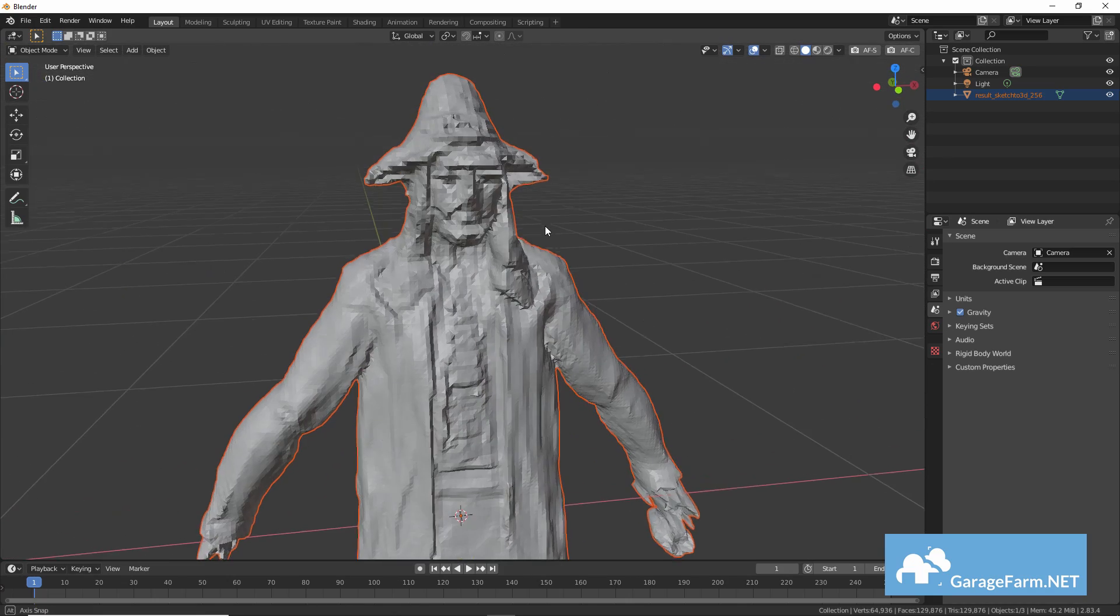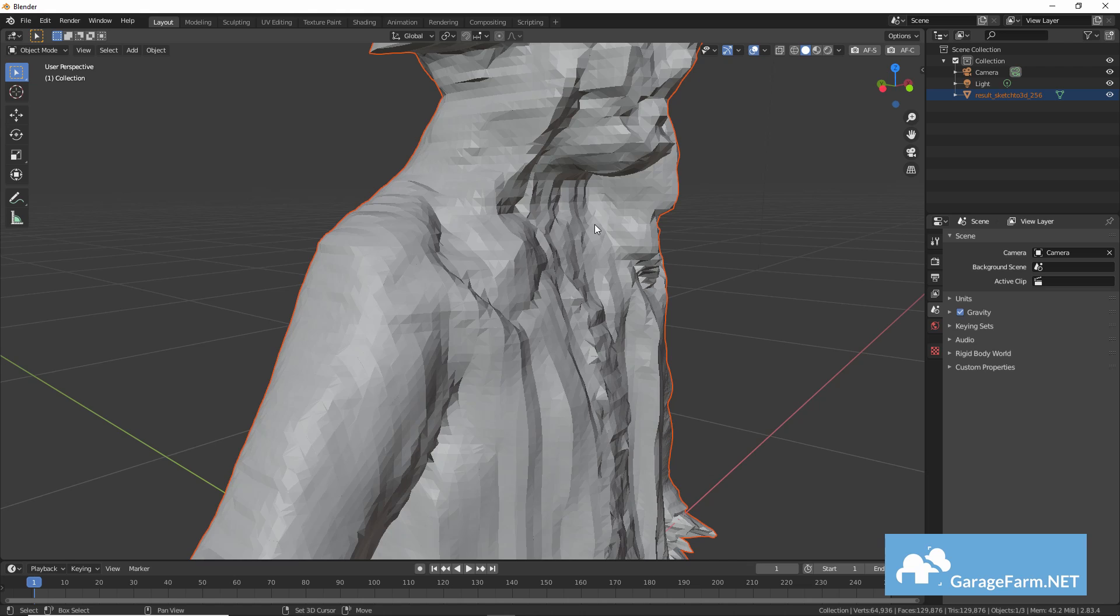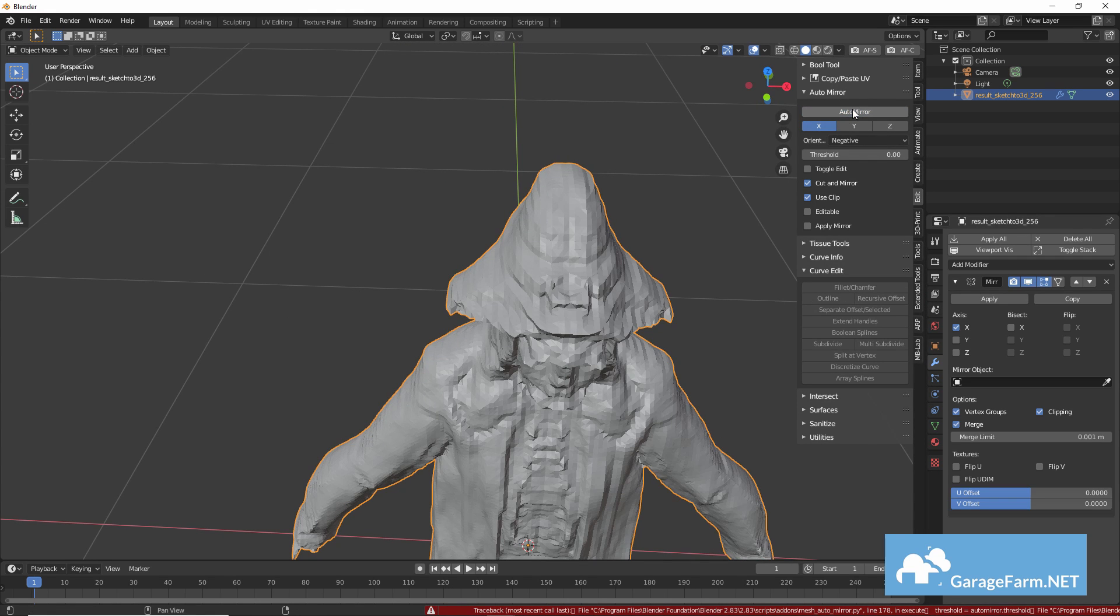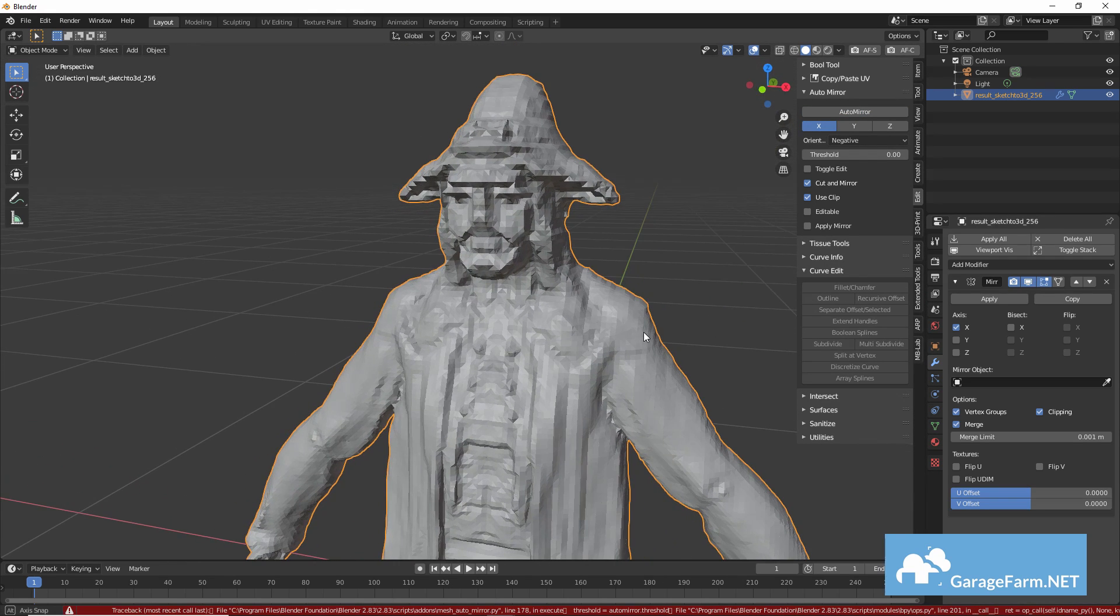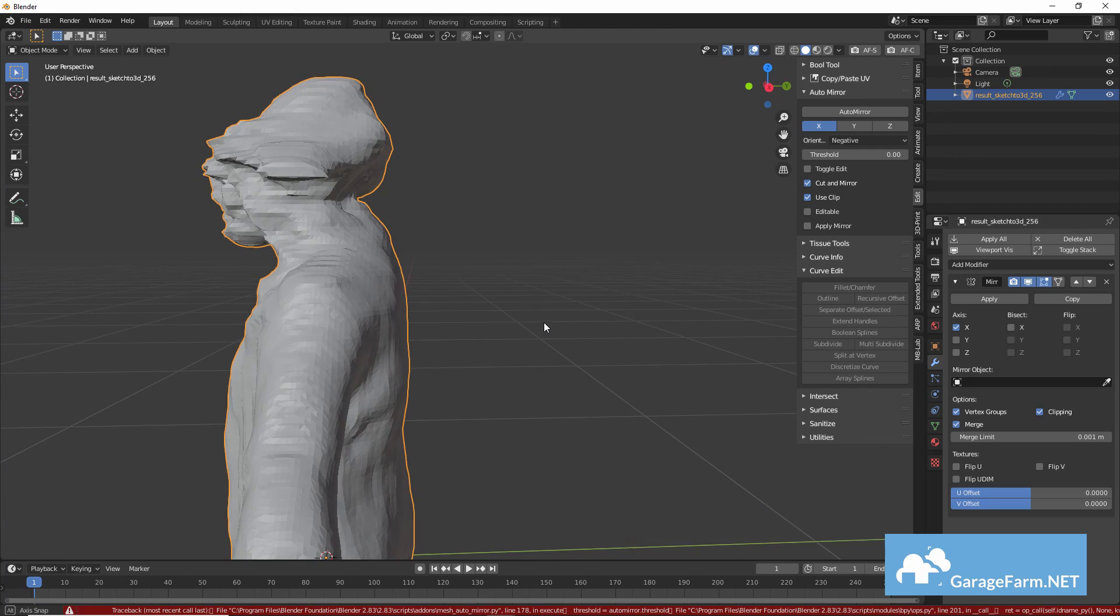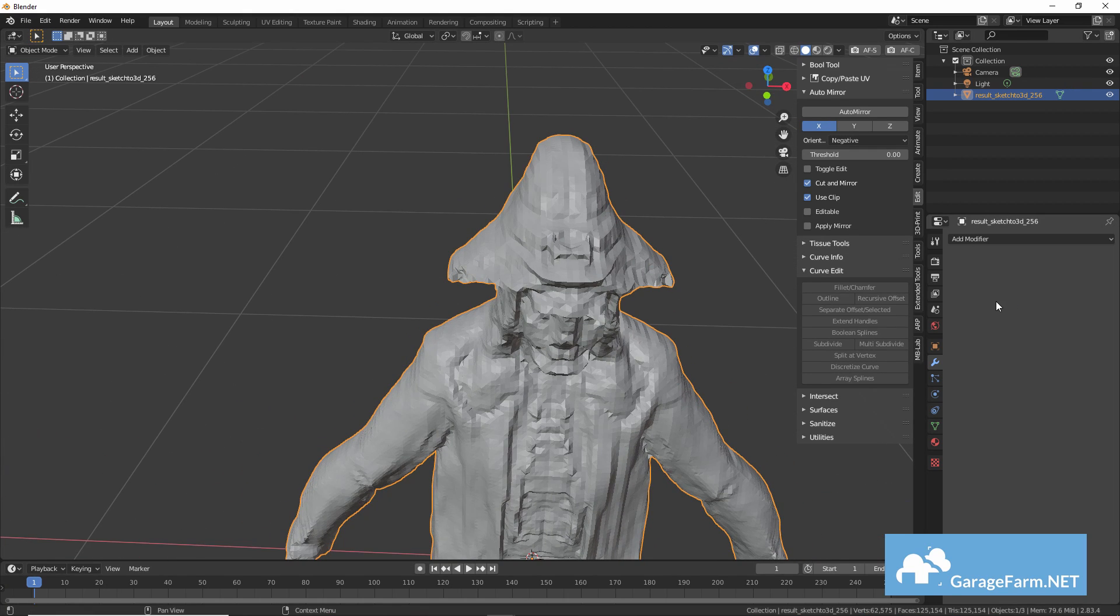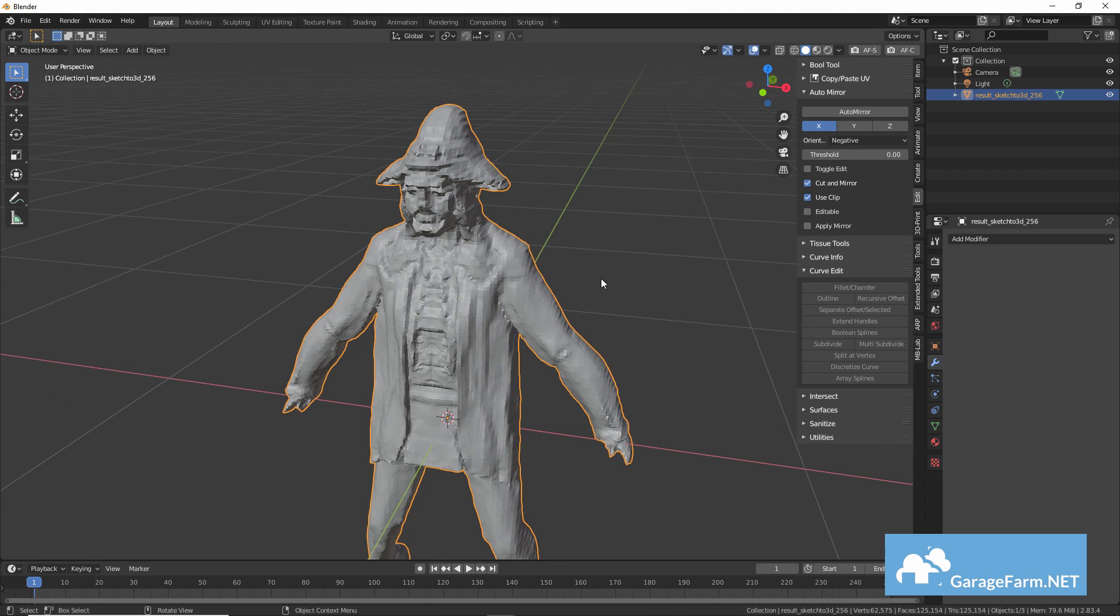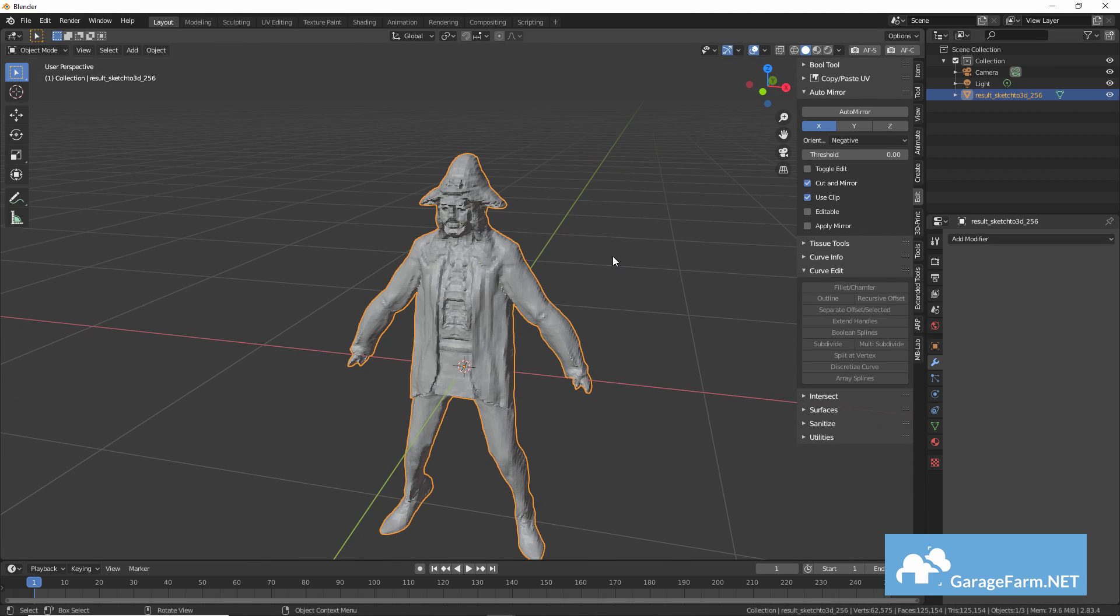So let's give him a little digital plastic surgery and see how far we can take this mesh. Okay so first I'll use the auto mirror tool to symmetrize the mesh from the side that I think is easier to work on and I'll apply that modifier and start sculpting over it.